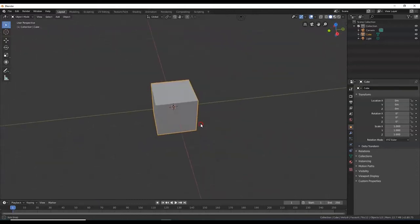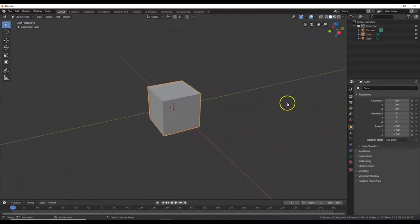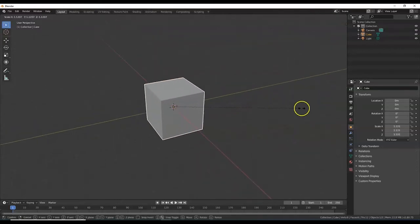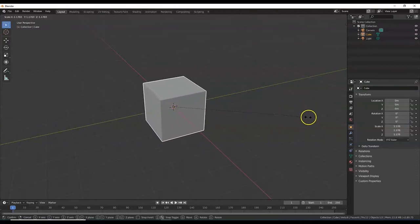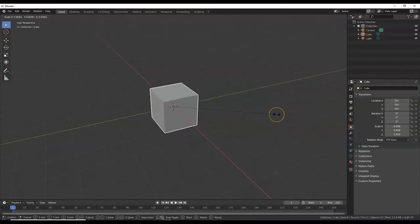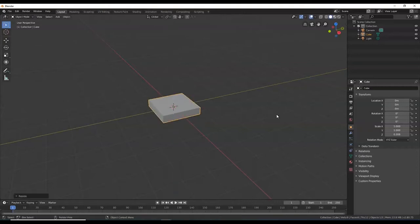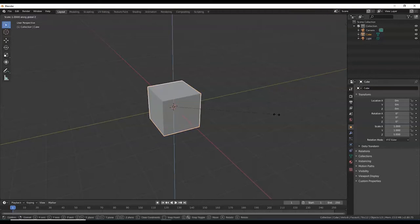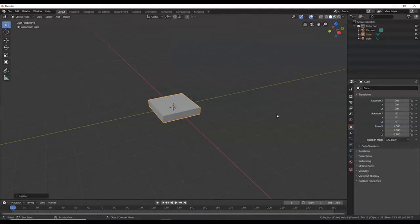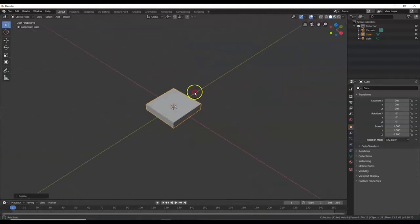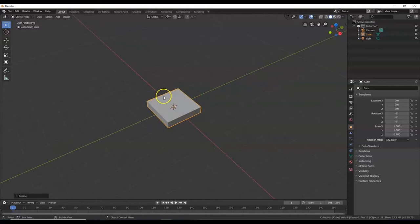I'm going to scale this down along the Z axis. Remember to always have your mouse inside the 3D view window for your shortcuts to work. Hit the S key, then Z to restrict scaling to the Z axis, then .2 and Enter to bring it down to 20%. So that's S, Z, .2, Enter. Undo is Control+Z in case anybody is wondering.